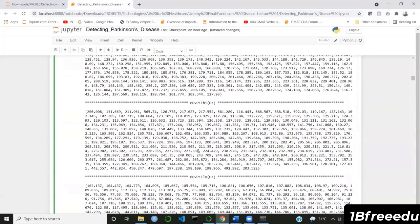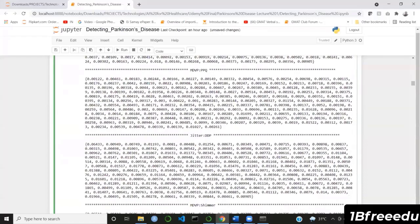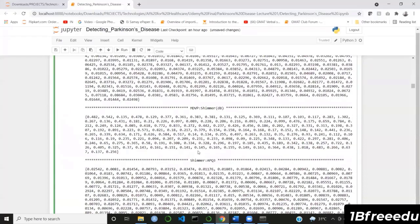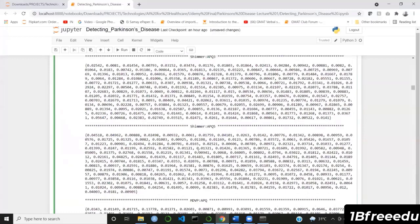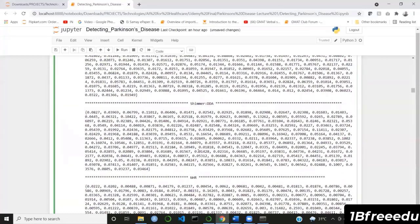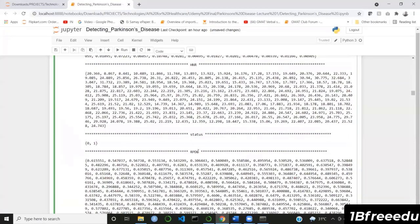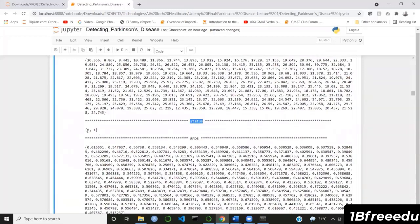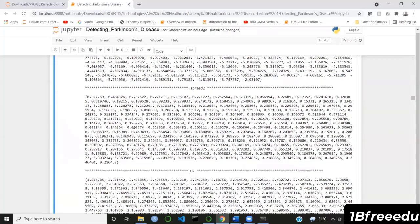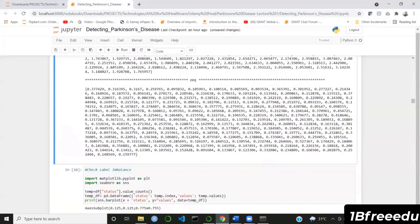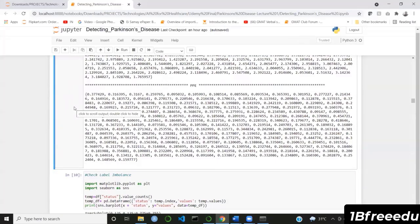By printing unique values for every column, it's easy to spot if there's a question mark or unexpected character. You can also confirm that the 'status' column only shows zero and one. This is your first pre-processing step. In the next step we will check the label imbalance.